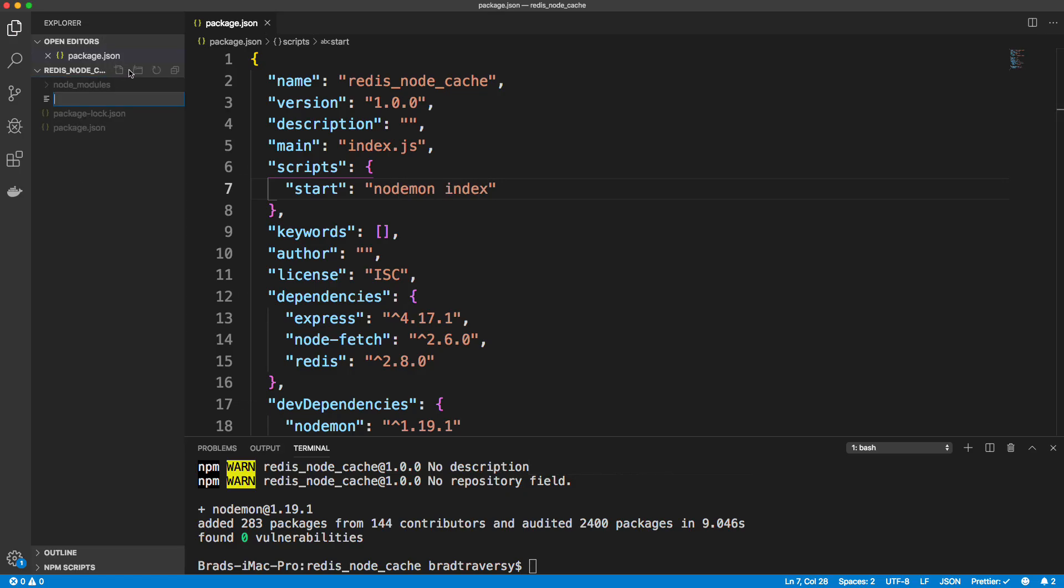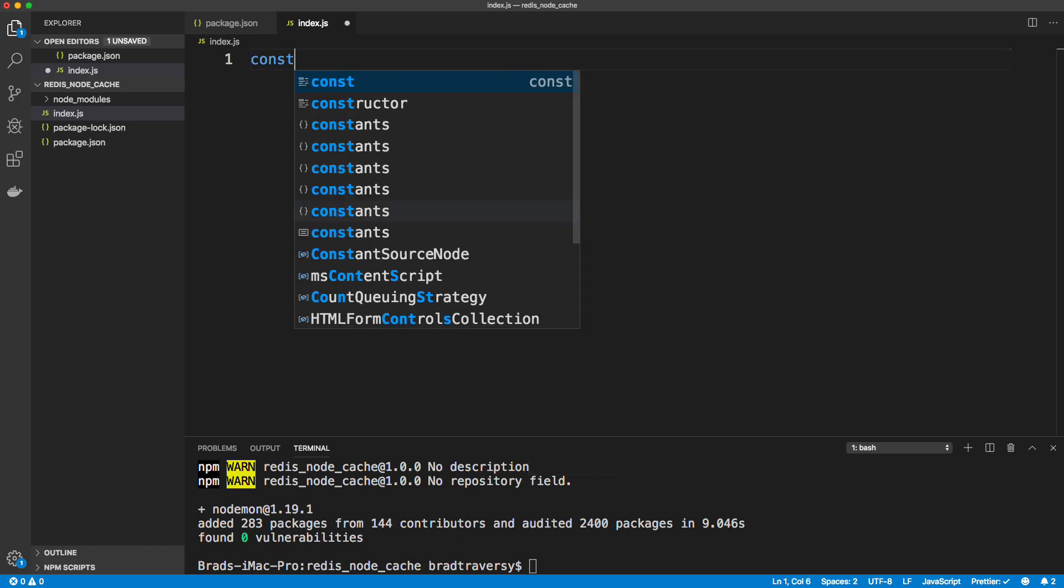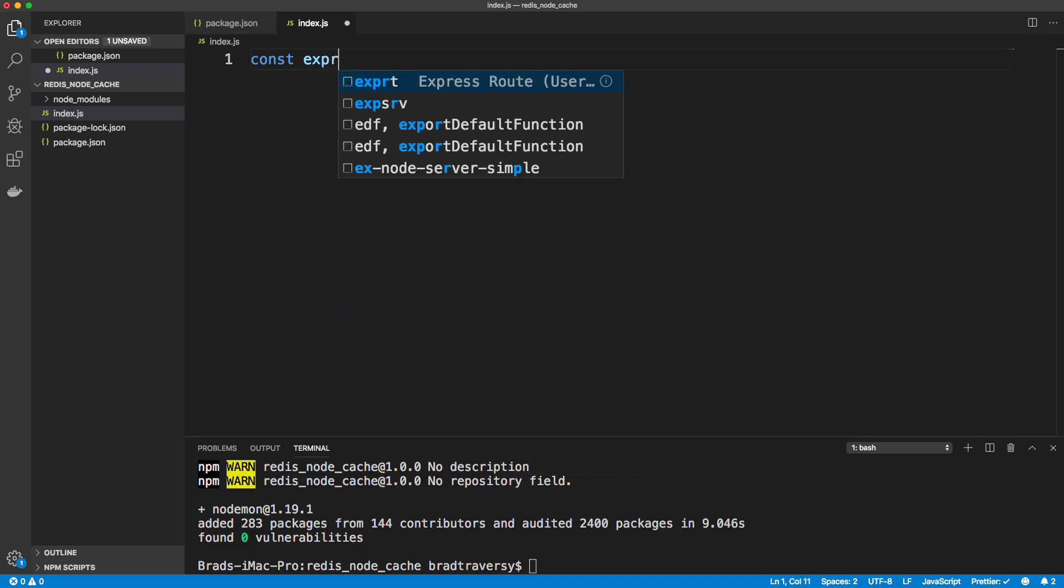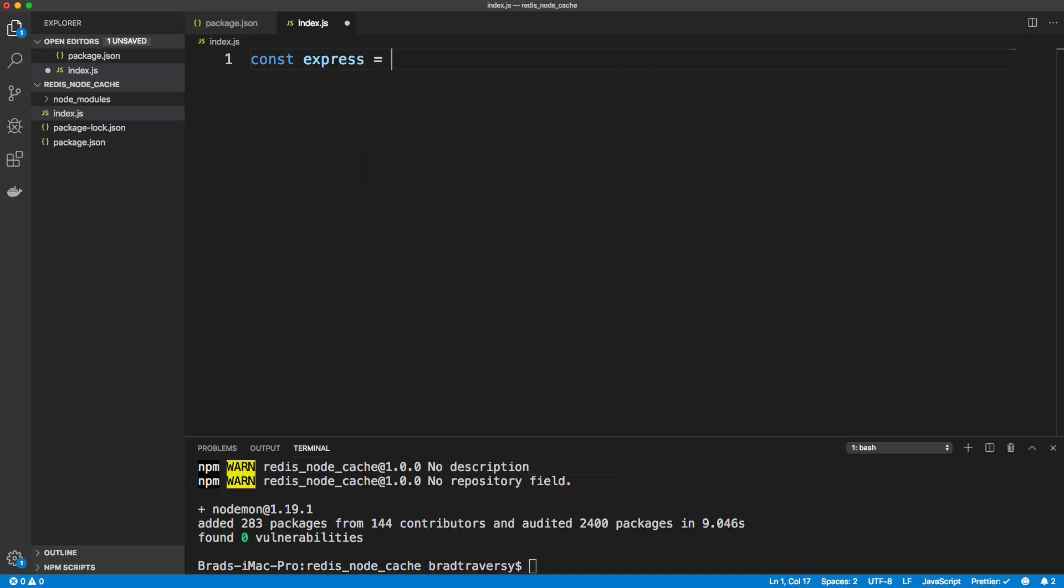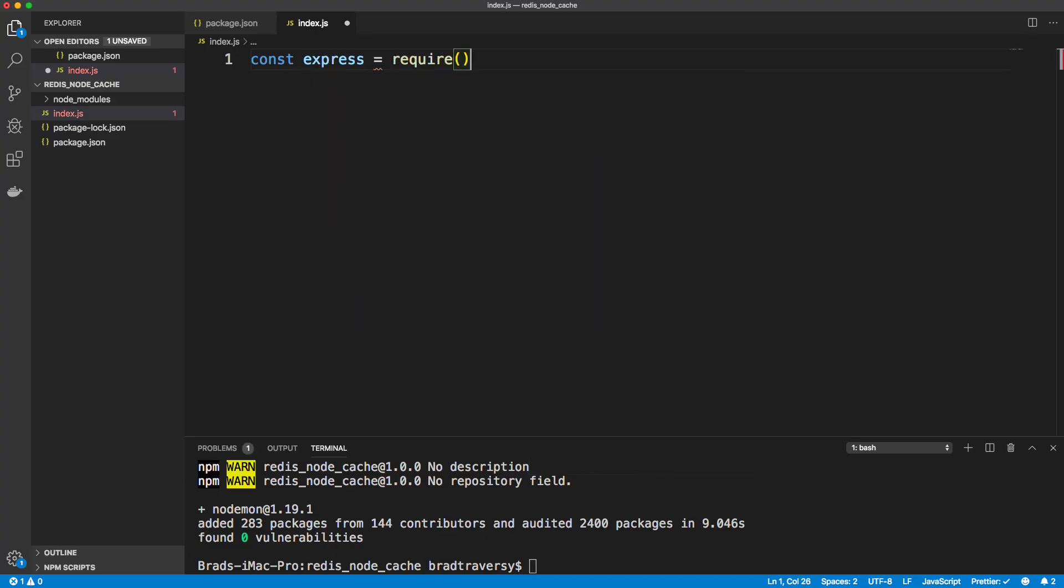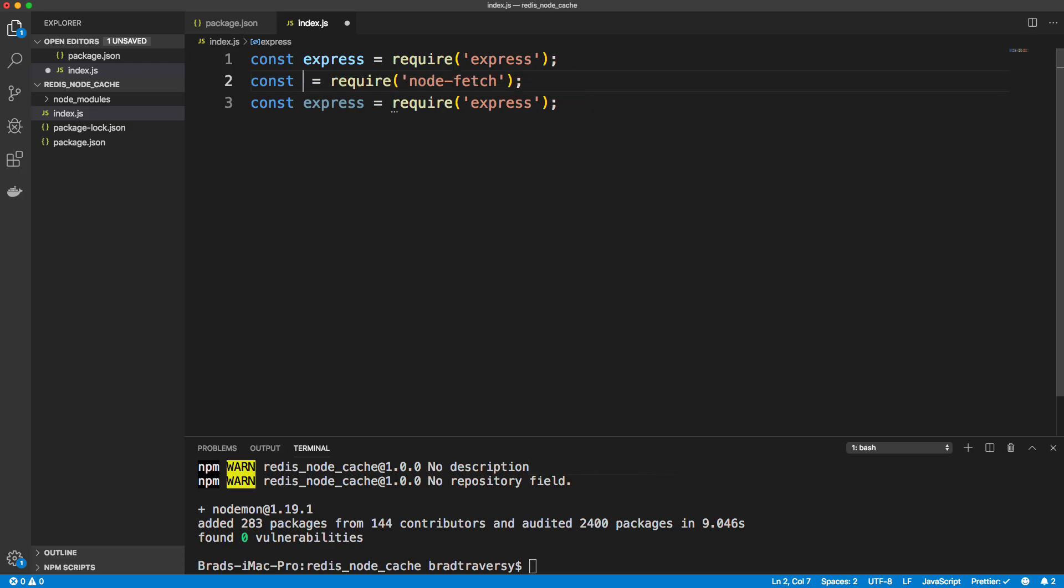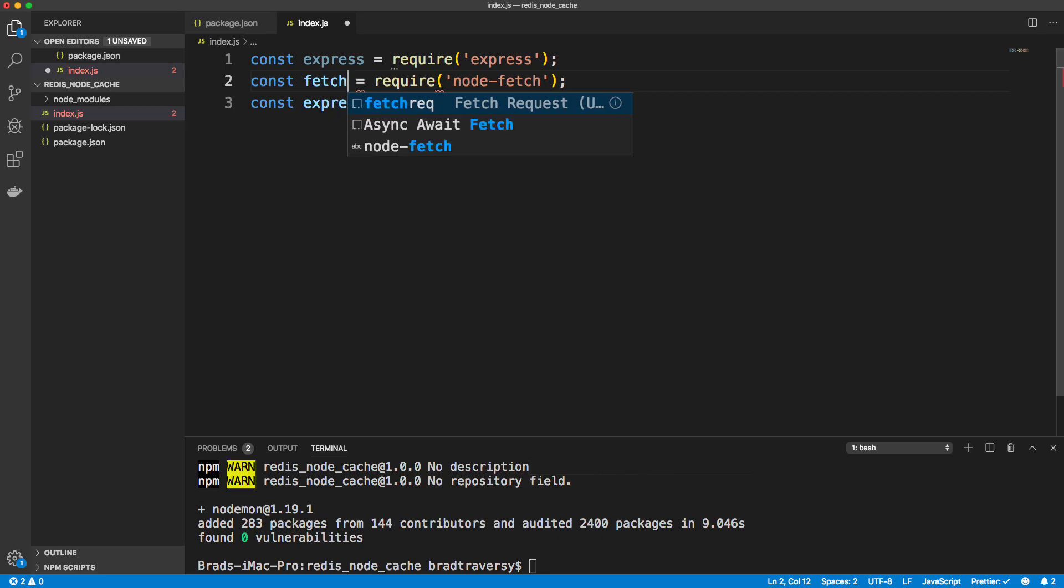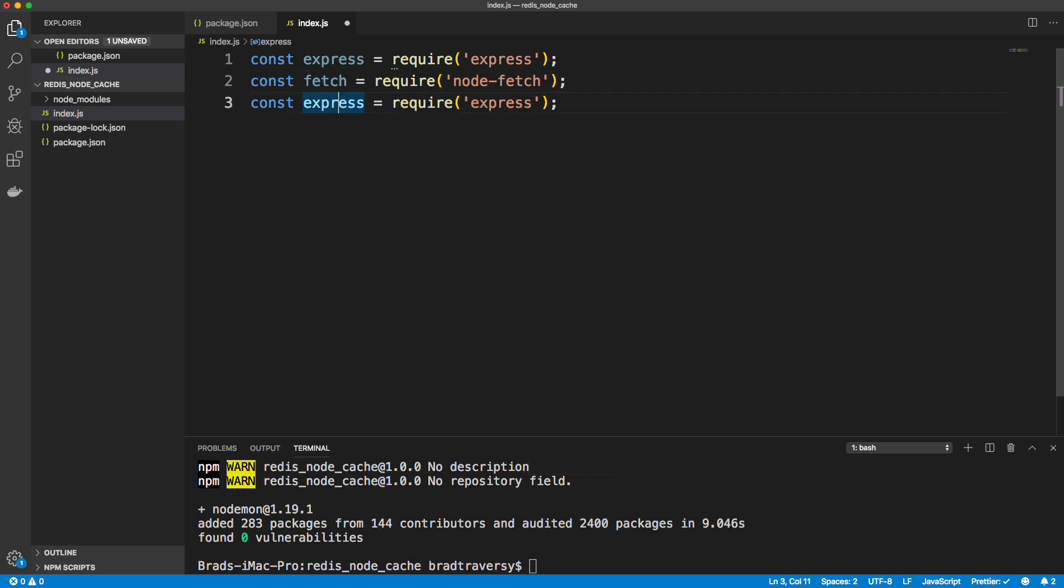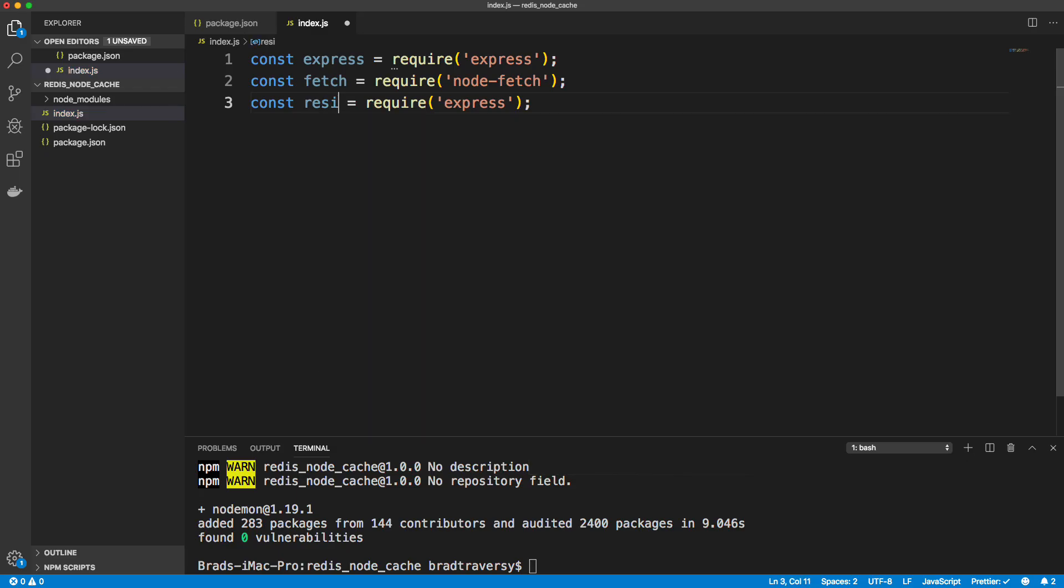And then I'm just going to install node mon as a dev dependency. So uppercase dash uppercase D node mon. And then we'll just go ahead and add a start script that will run our main file with node mon. So let's just say start and we'll have this run node mon and we'll call it index js. So let's create a file called index.js.